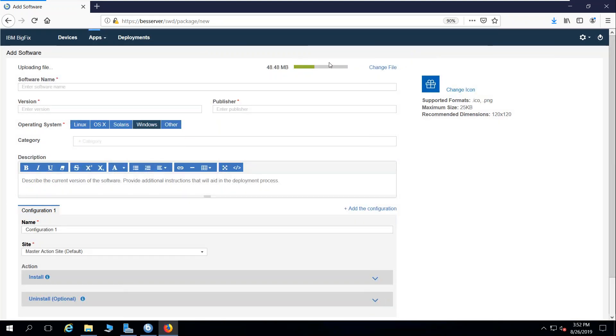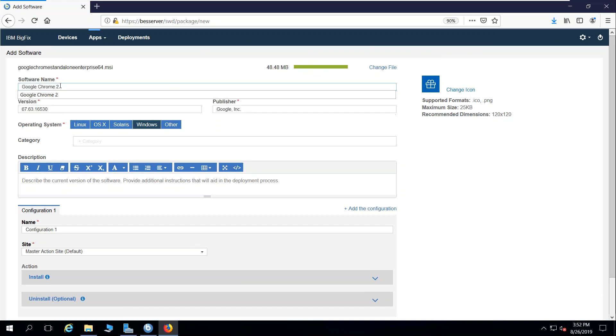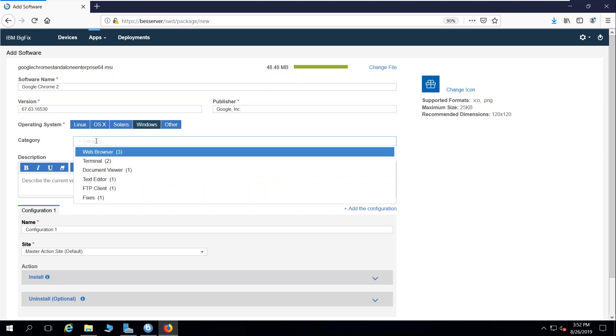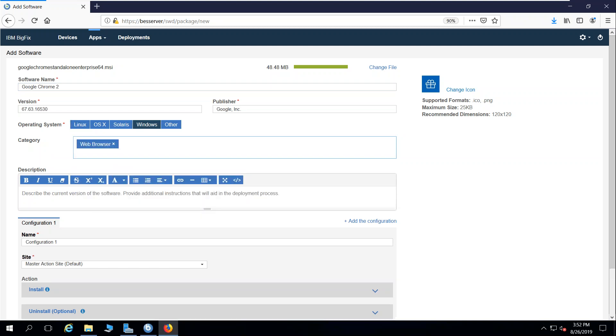In this page, I get a status on the upload. I can change the file. It populates with the software name. I'm going to call this Google Chrome 2 because it's my second package I've built. I'm going to give it a category of web browser, and you can create whatever categories you want.